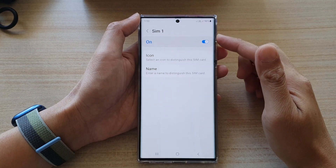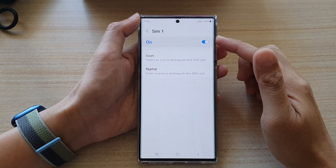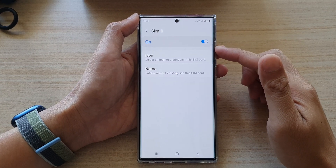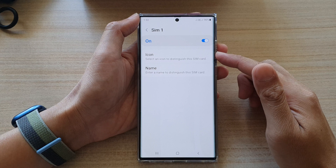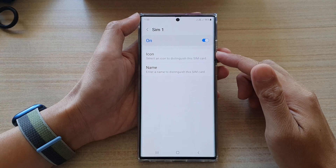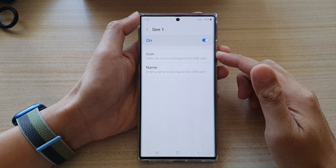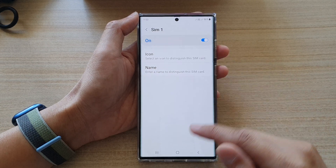Hey guys, in this video, we're going to take a look at how you can change the name of a SIM card on the Samsung Galaxy S22 series.